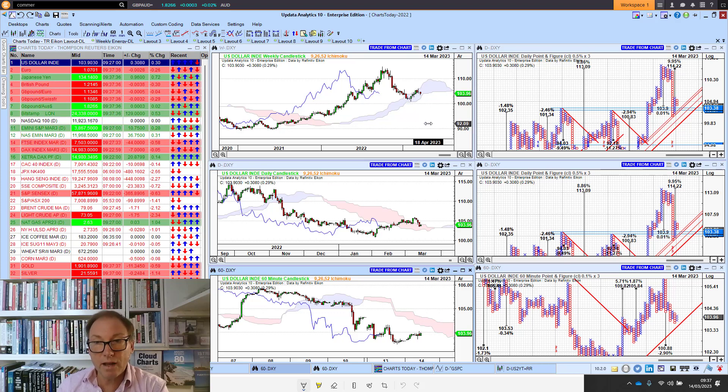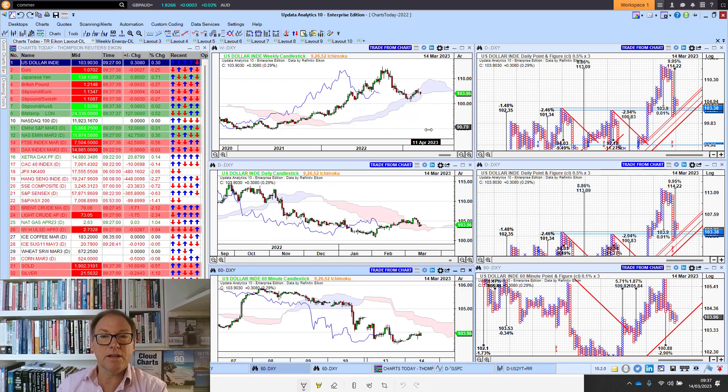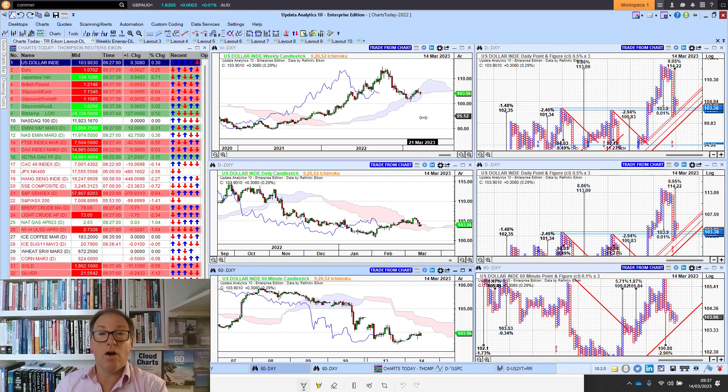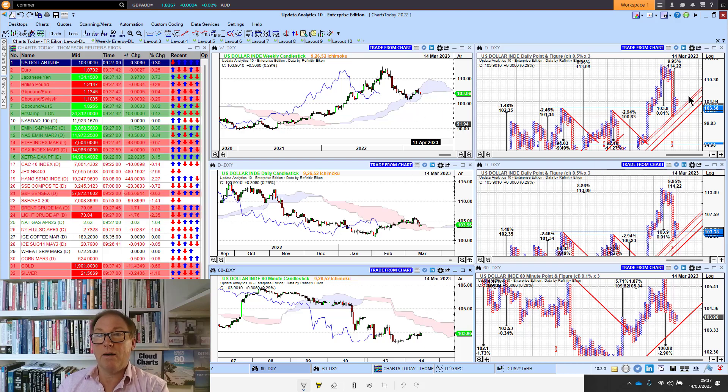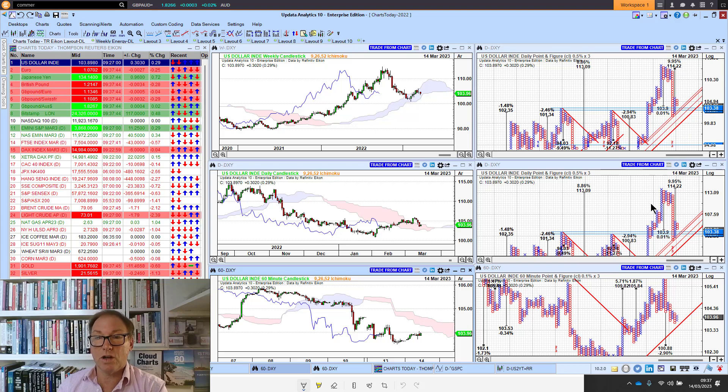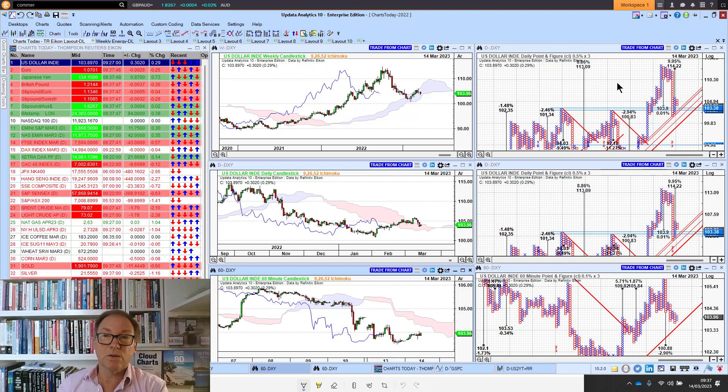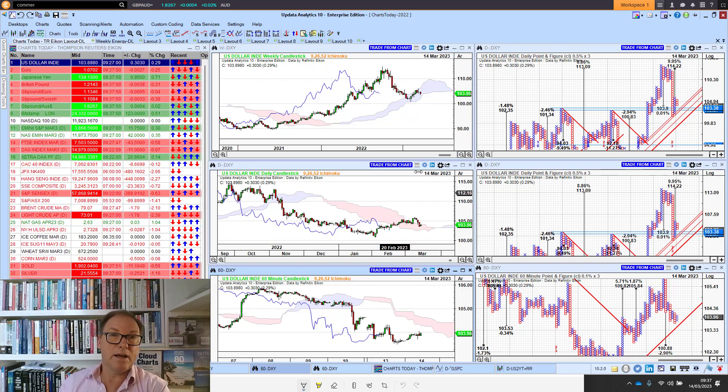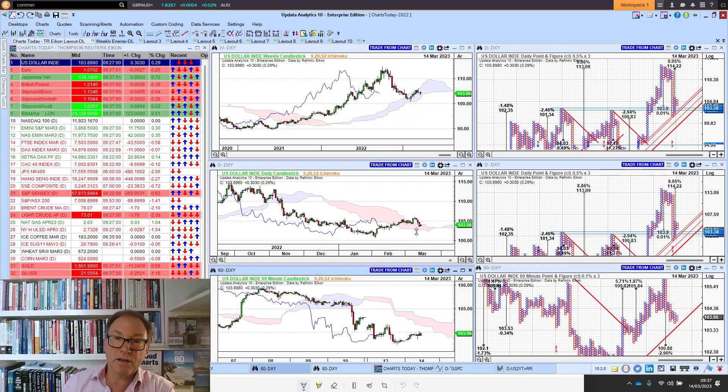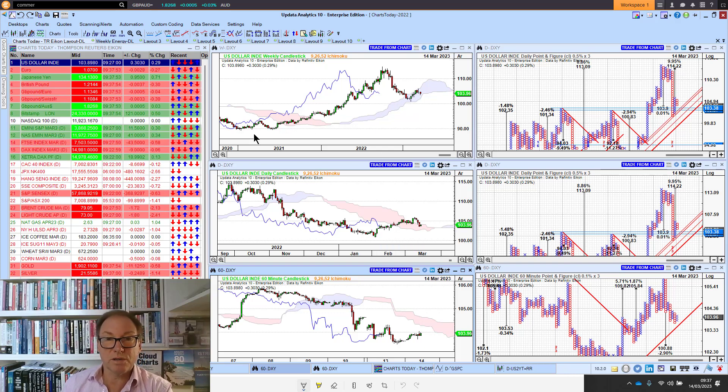Will we go on to make a higher high or will we fall through that 100 level and make a lower low? We've got mostly upside targets for the dollar on the long term, so it still looks bullish. On the medium term we're slightly bearish, and we're seeing that dollar falling away very significantly over the last few days.